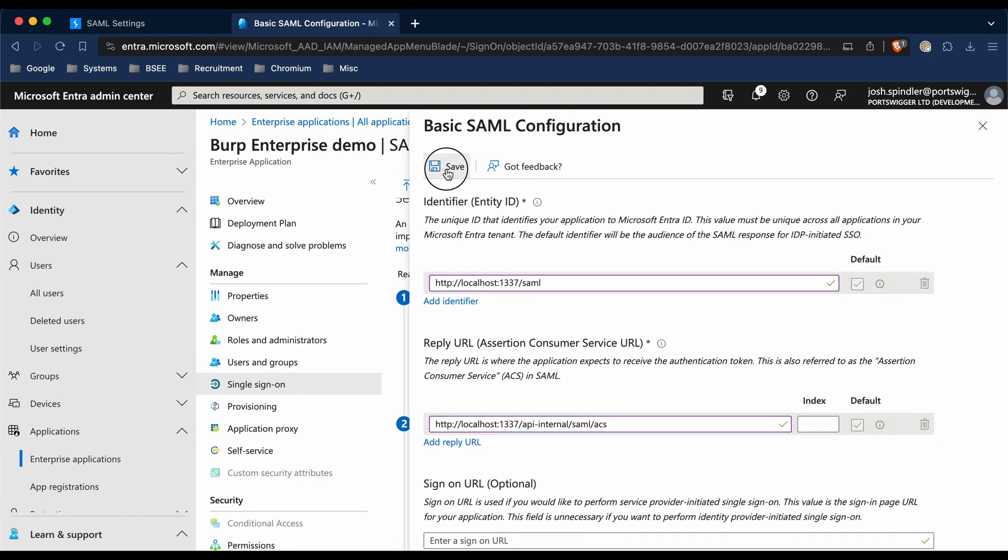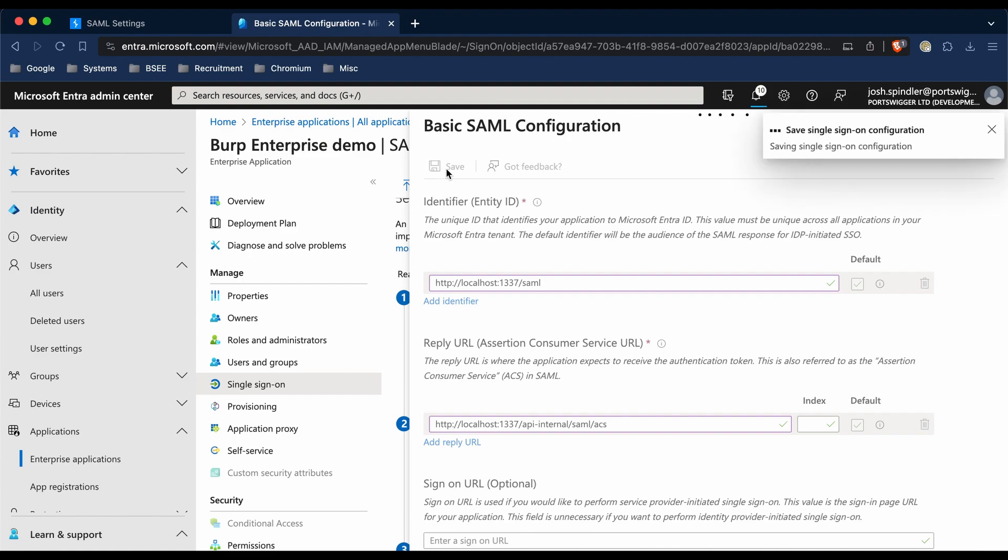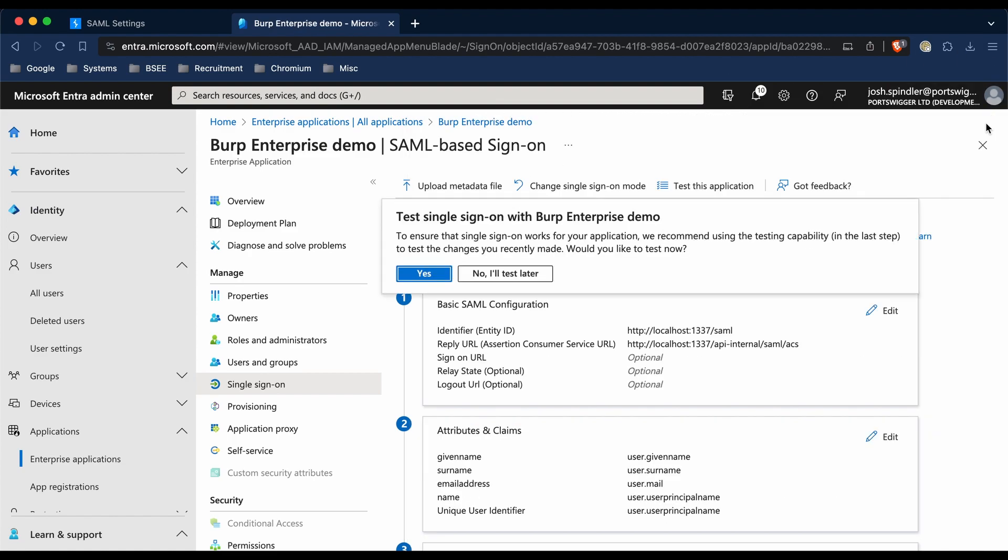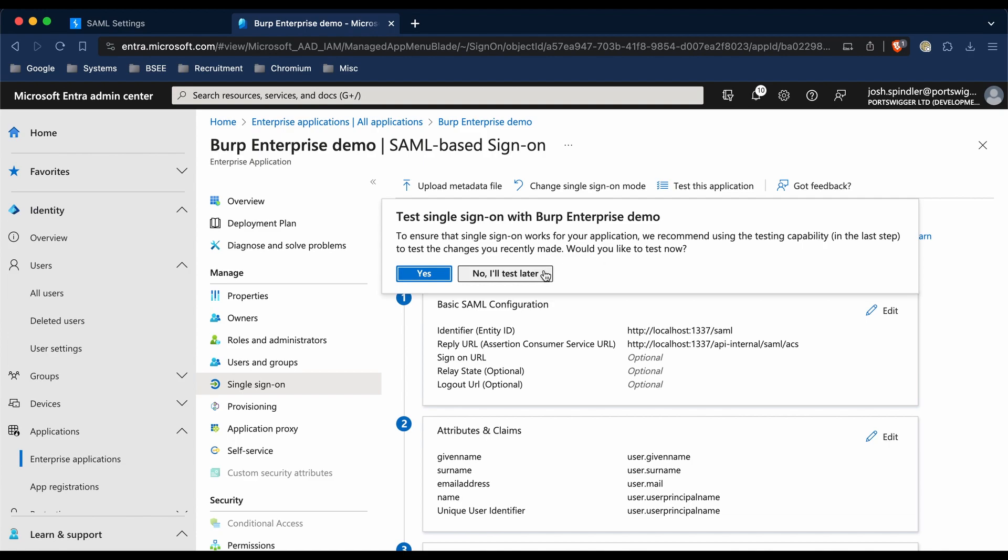We're then going to save this configuration. Once it's saved, we're going to close the dialogs and click 'No, I'll test later'.